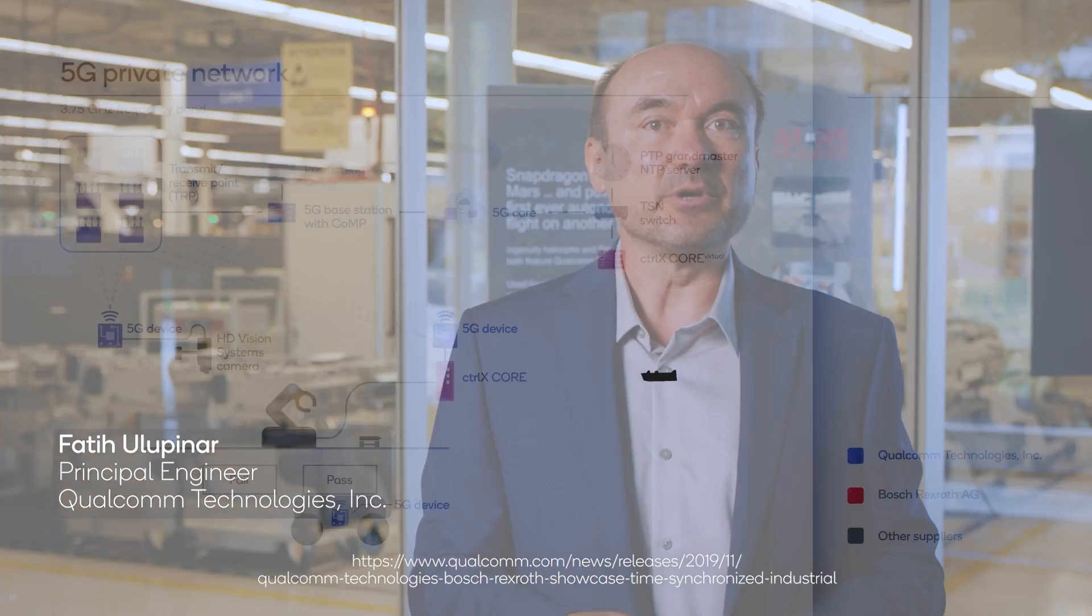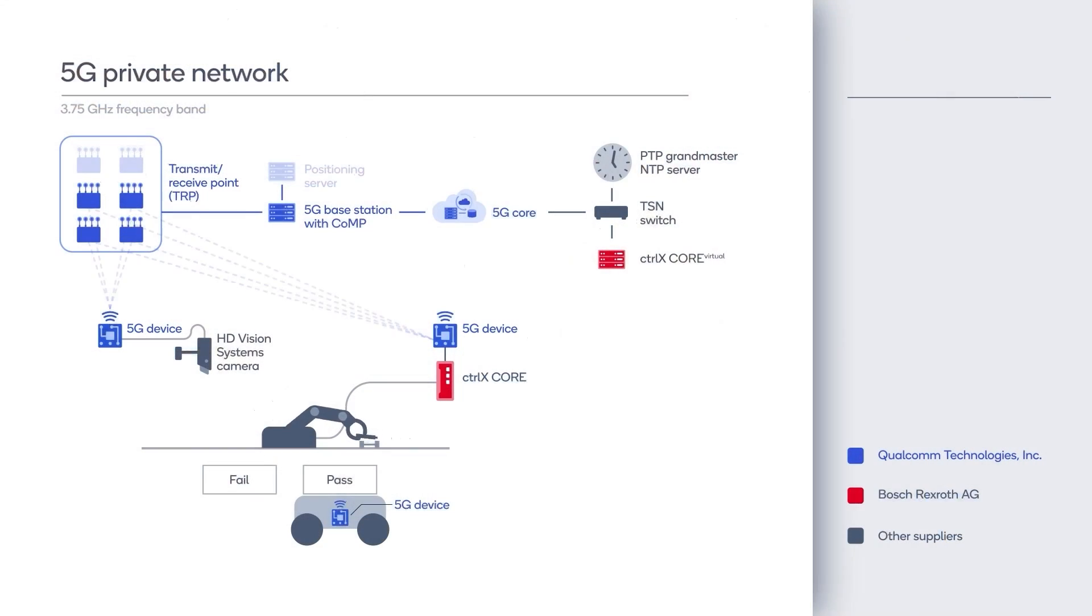Previously at Mobile World Congress in 2019, we announced a joint study of radio channels in industrial environments to understand factory floor requirements and configurations.